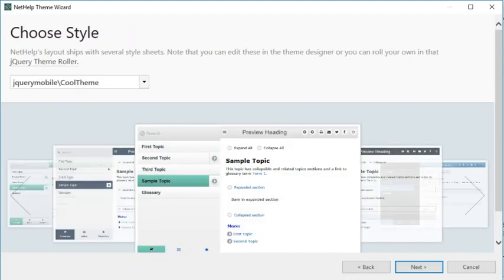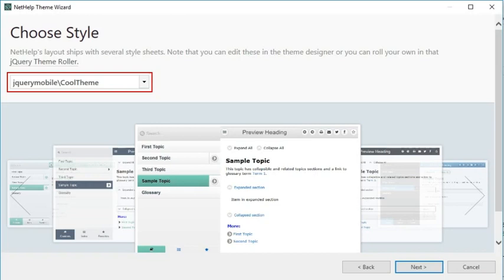On the next page of the wizard, your custom style sheet should already be selected. If it isn't, choose it from the drop-down. Then click Next.